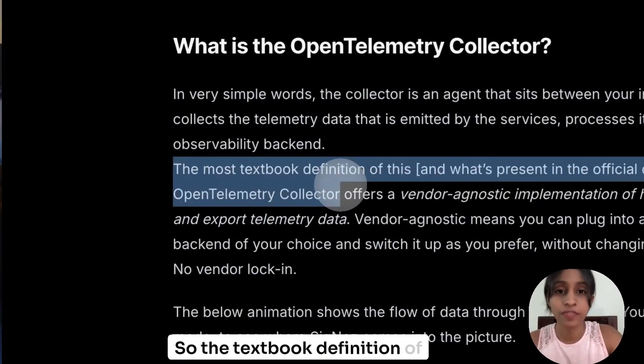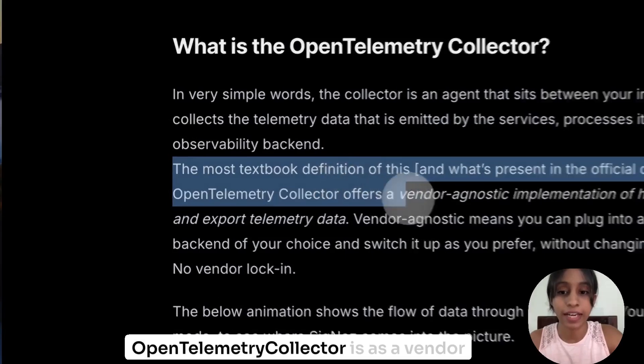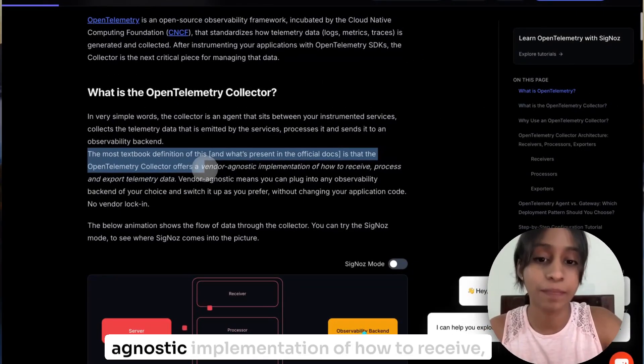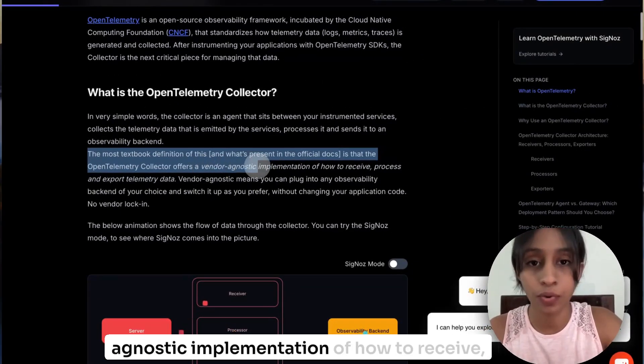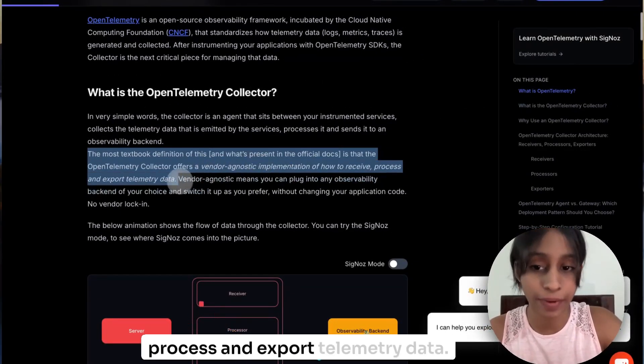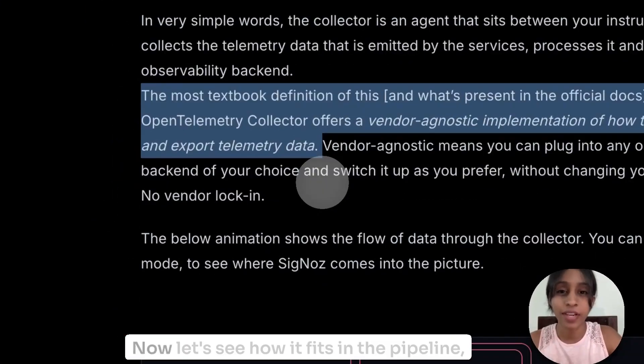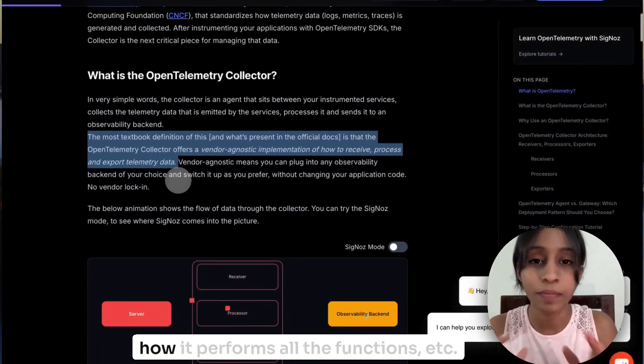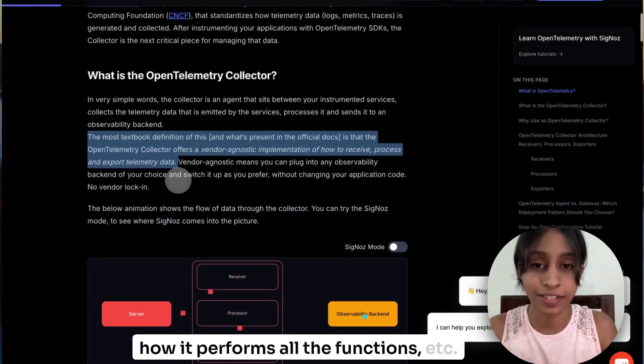So the textbook definition of OpenTelemetry Collector is as a vendor-agnostic implementation of how to receive, process, and export telemetry data. Now let's see how it fits in the pipeline, how it performs all the functions.